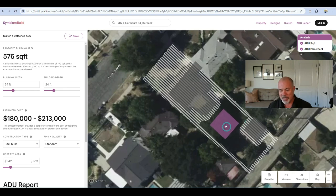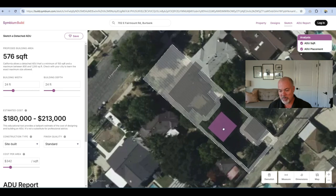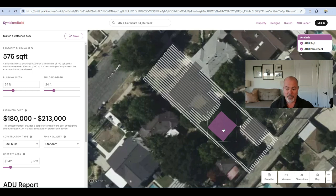As you can see, you can move the ADU around and place it in different spots. This gives you a good idea of how much of the backyard is going to be taken up by this one ADU.